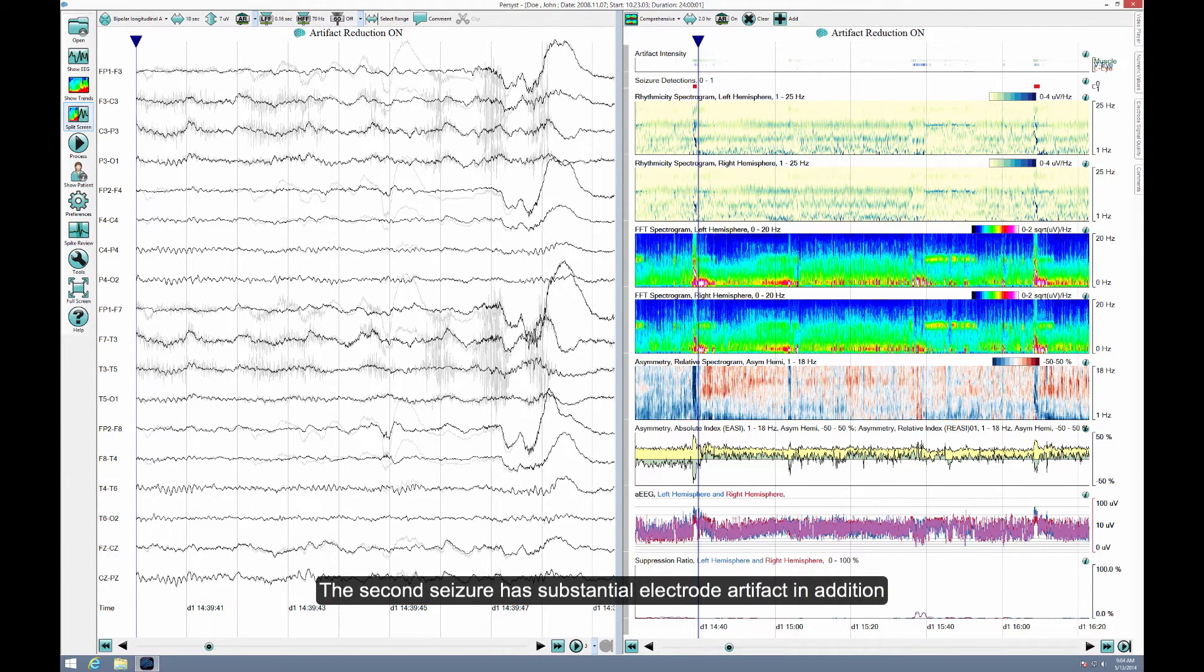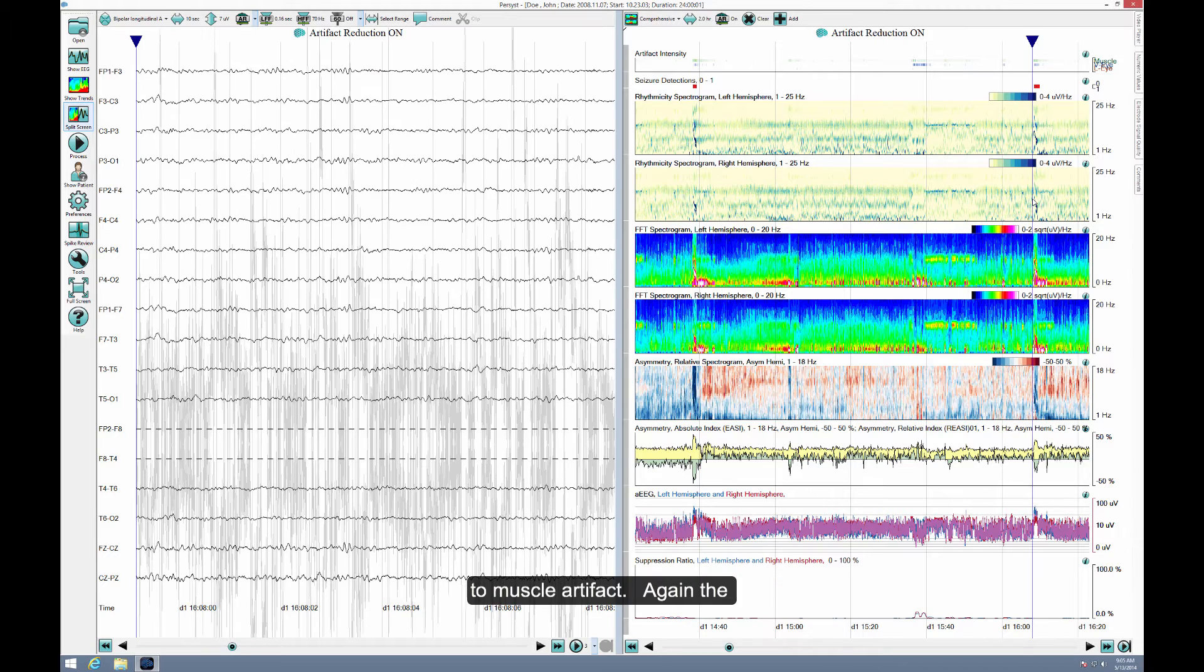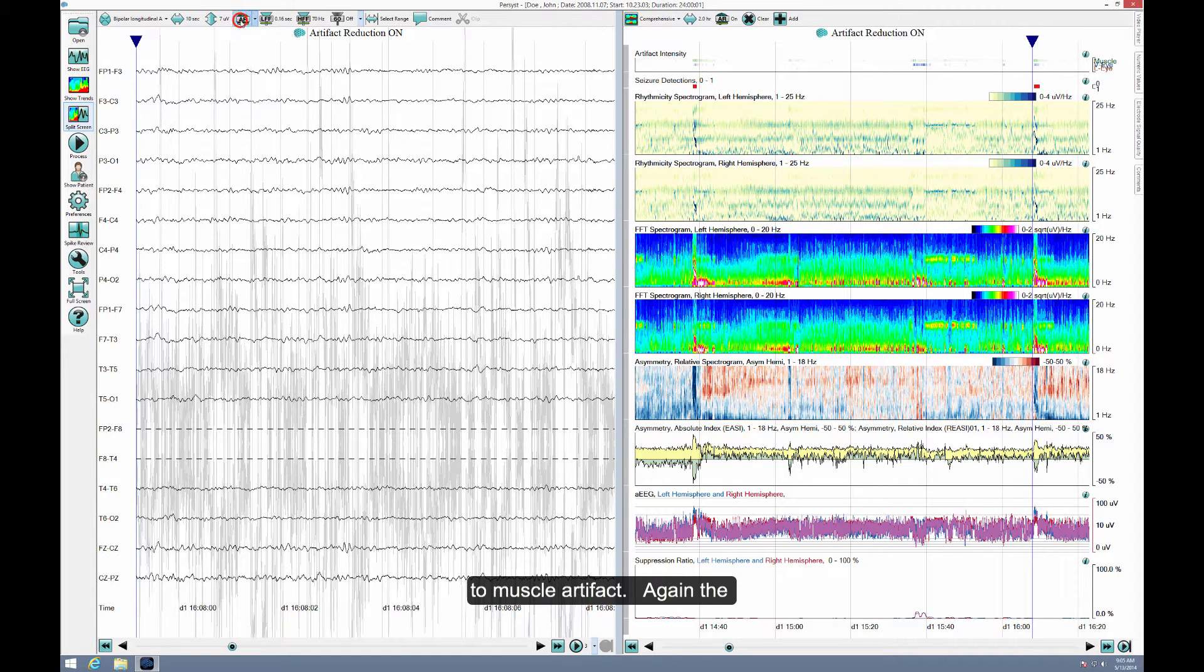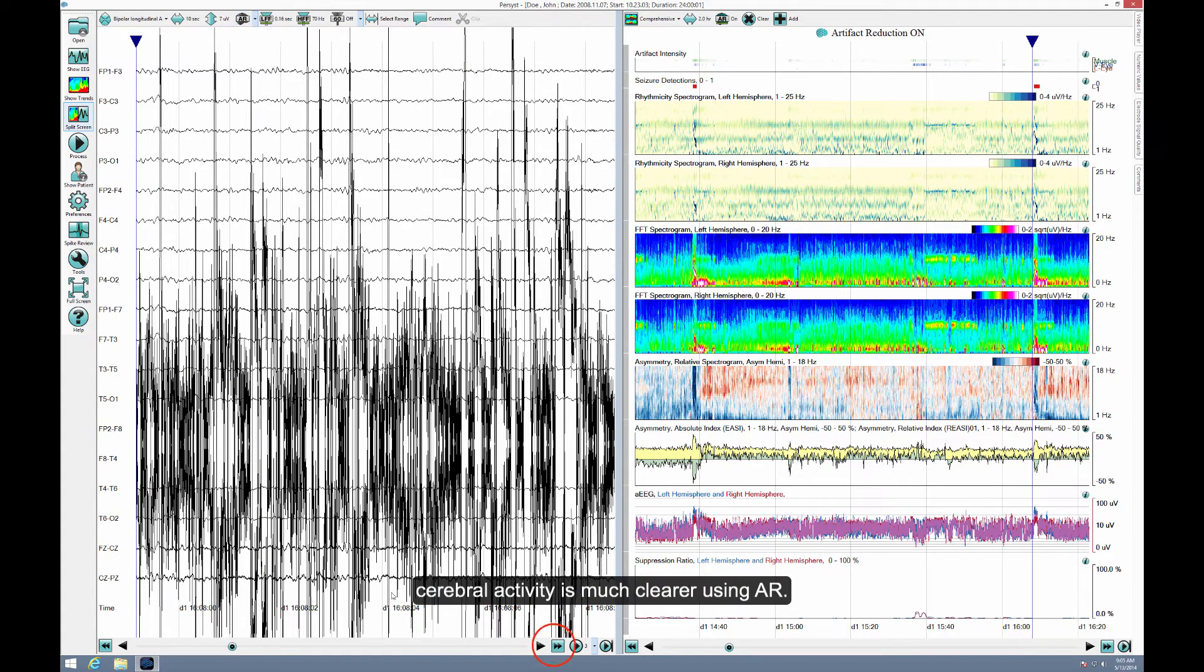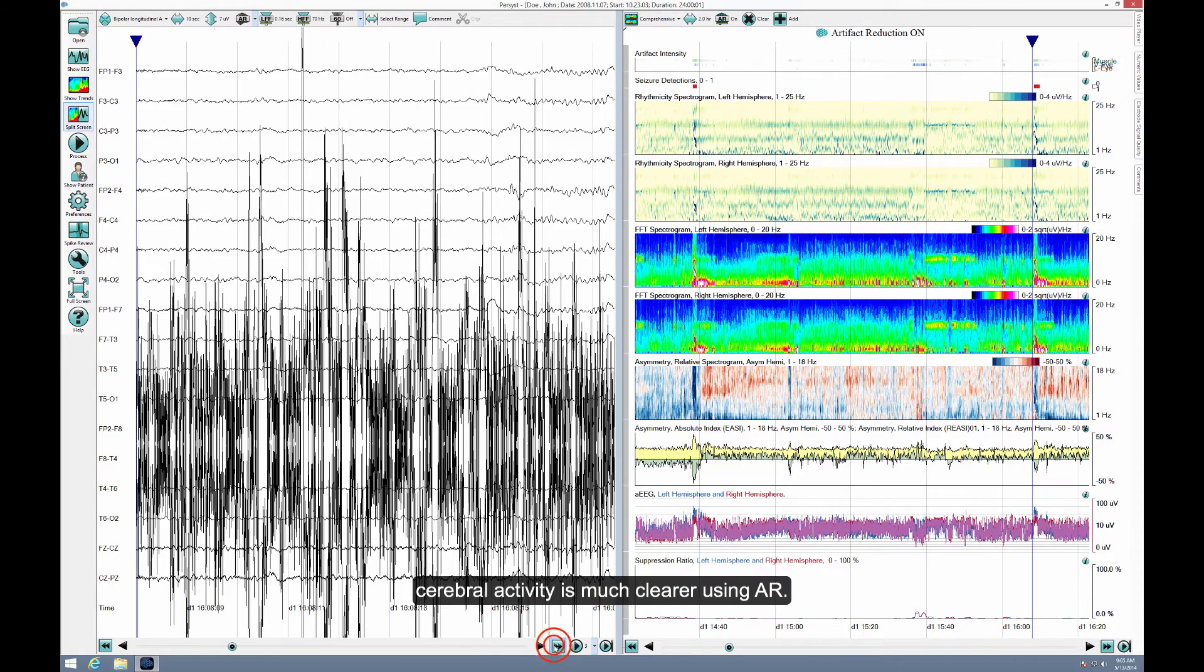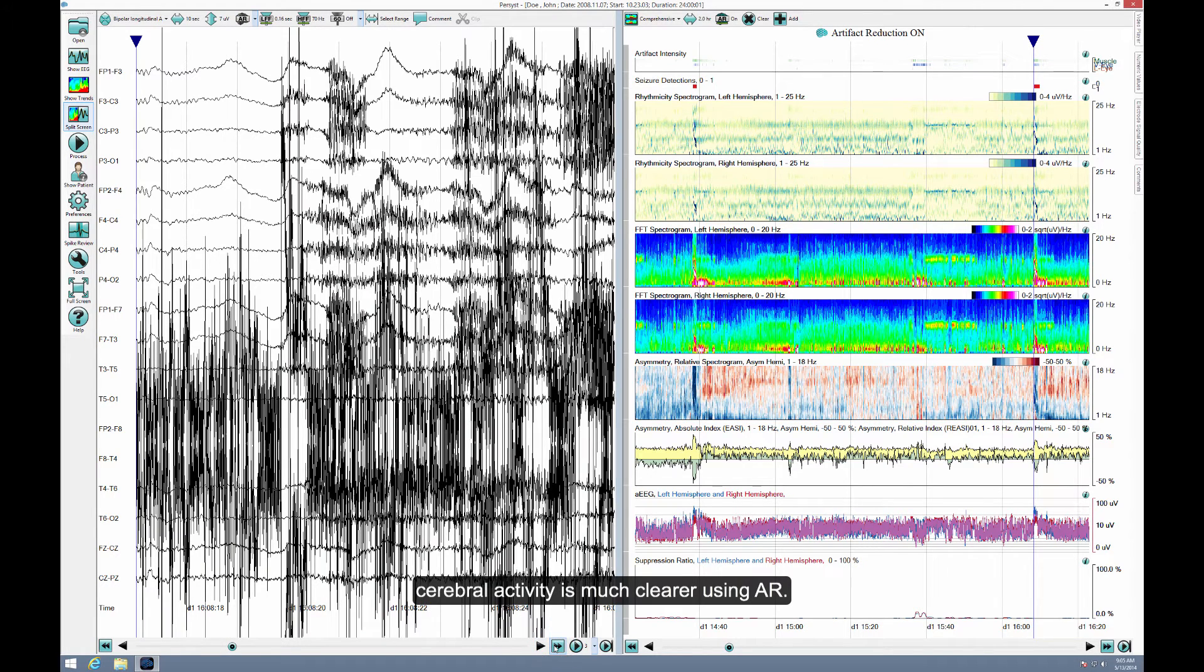The second seizure has substantial electrode artifact in addition to muscle artifact. Again, the cerebral activity is much clearer using AR.